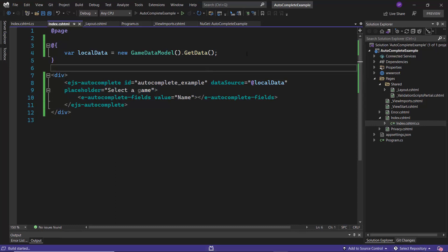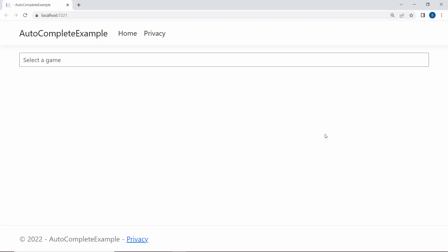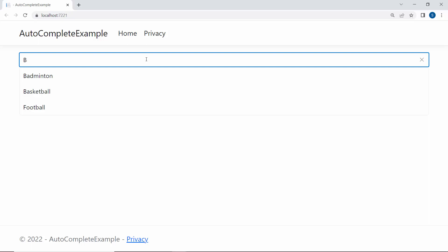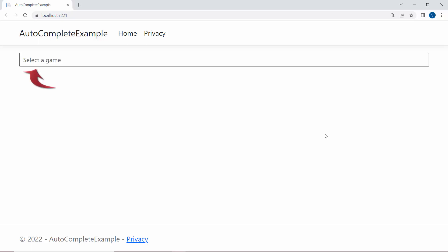Now I run this example. Looking at the Autocomplete control now, when I type in some characters, you see the popup displaying the sports names in its suggestion list, relevant to my typed-in text. Also, notice the short description select a game as its placeholder text.